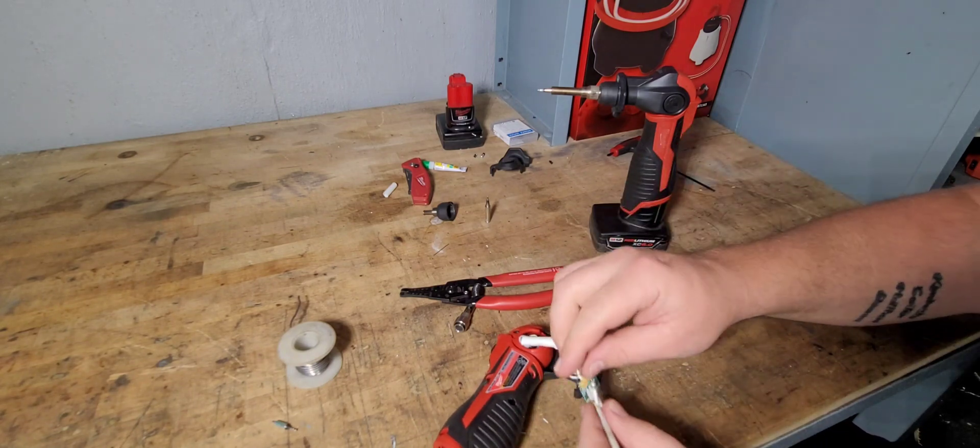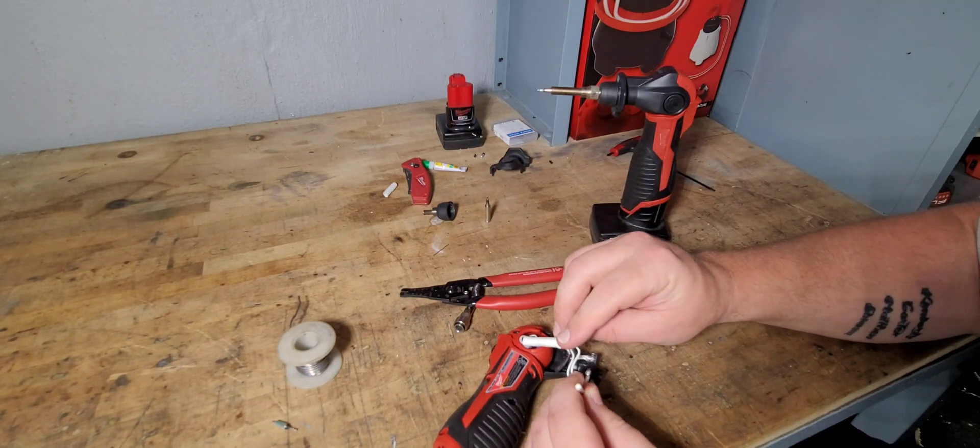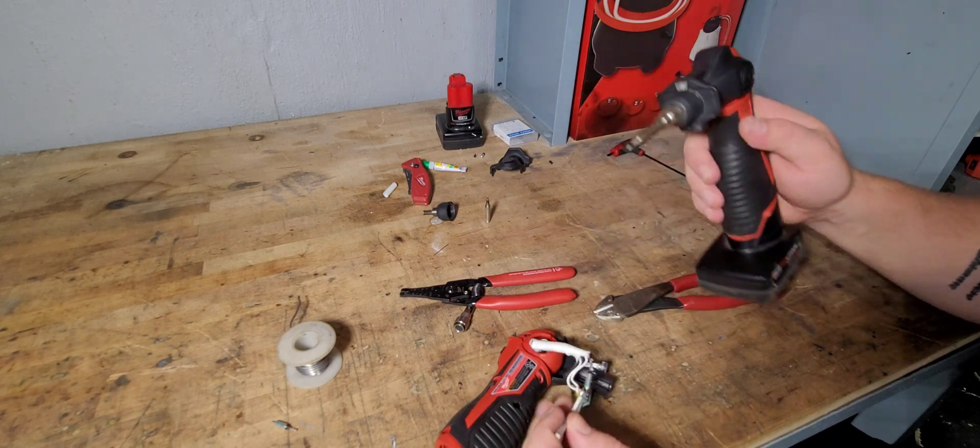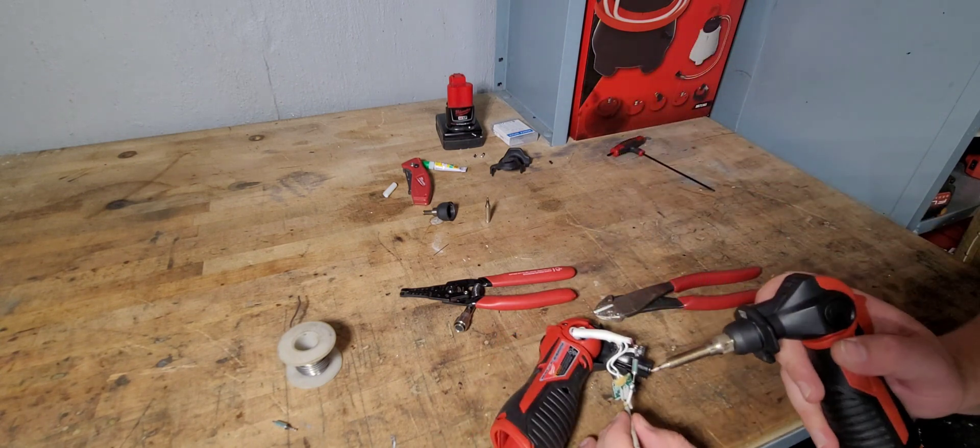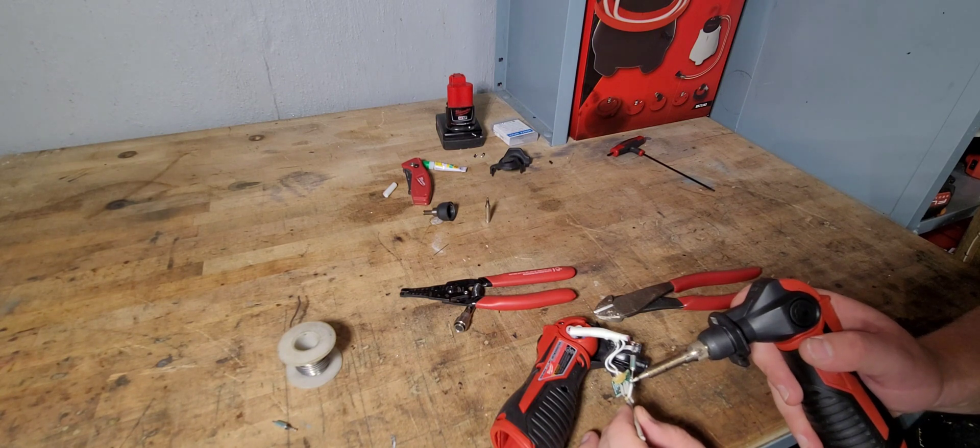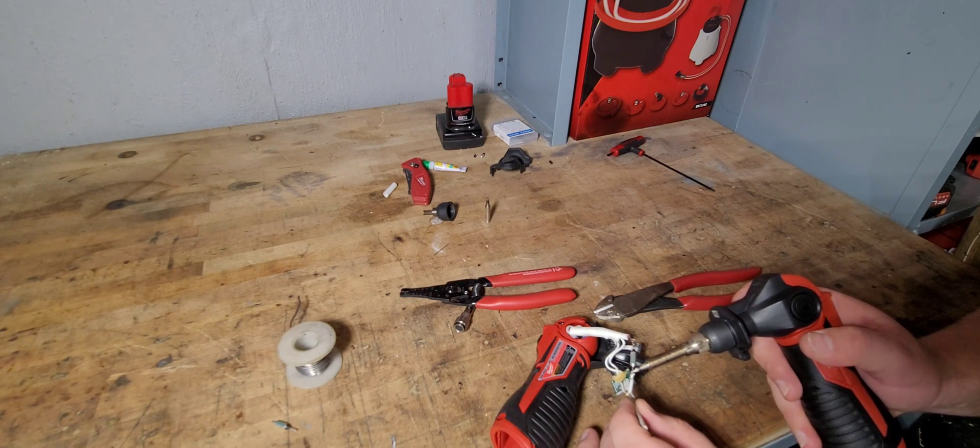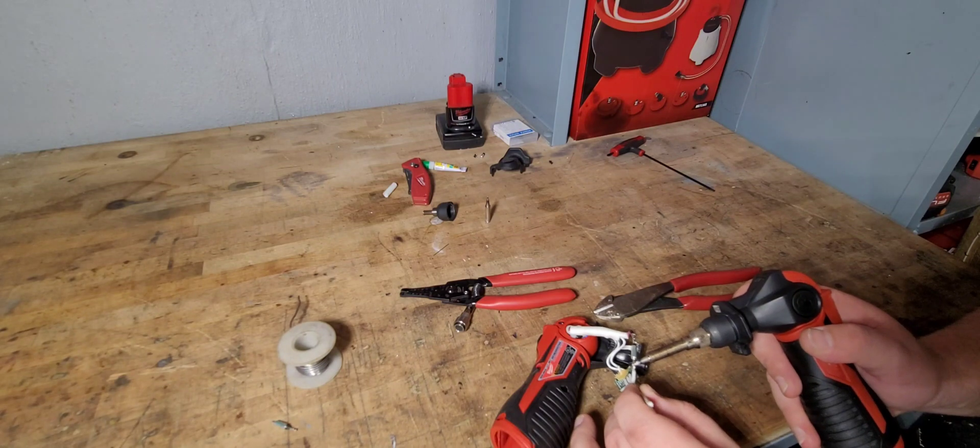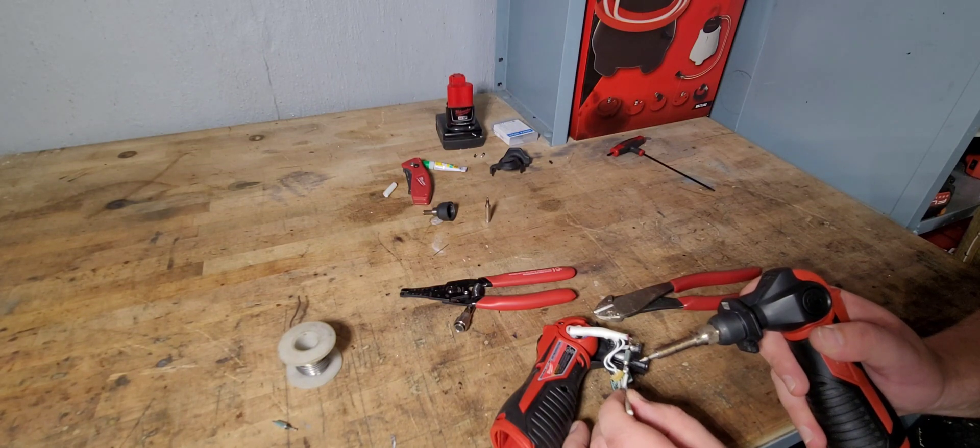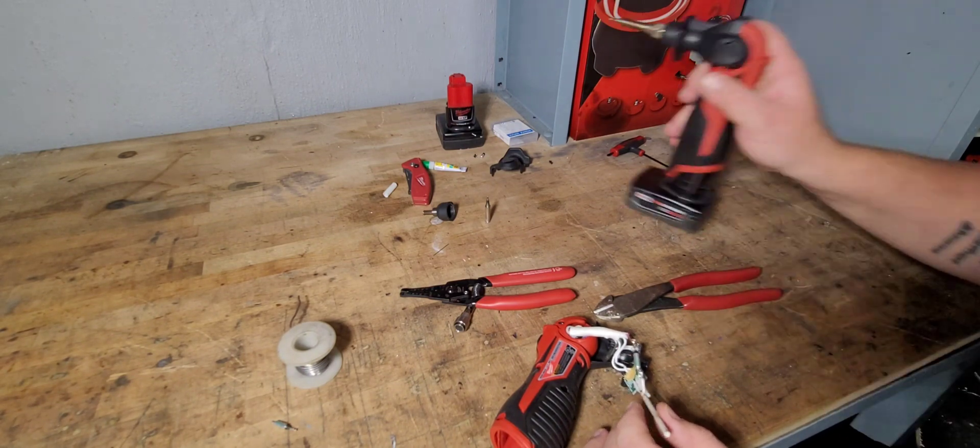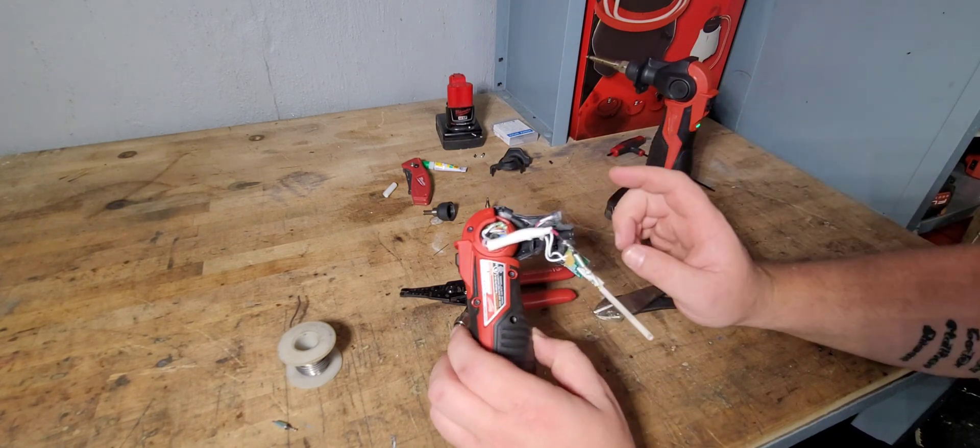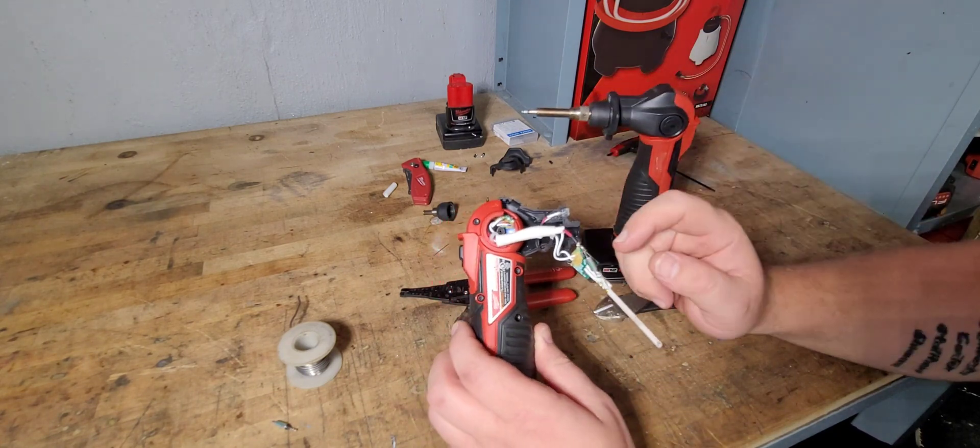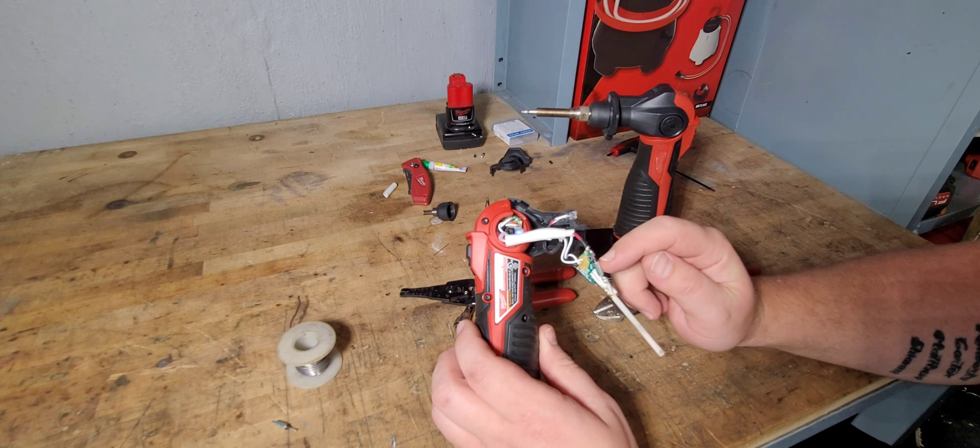So now we're going to do this front one here, and this is where it gets a little difficult. You really don't have that third hand that you need. So we're going to heat this up down here. And that's on. Don't put, don't leave your gun too close to it for too long.